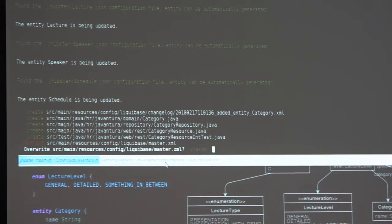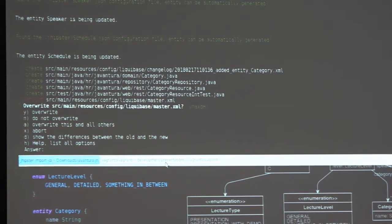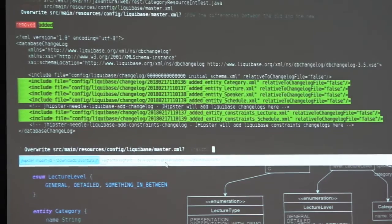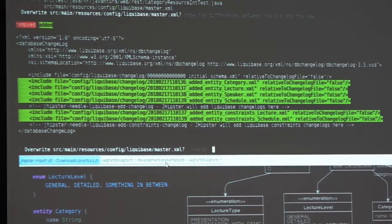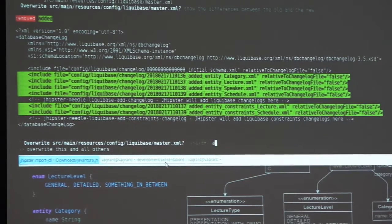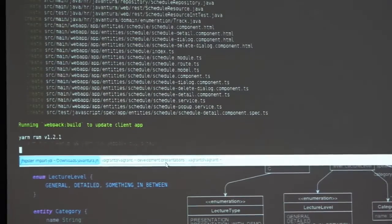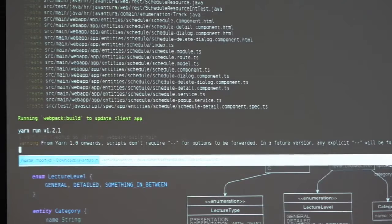We have a conflict here inside the master XML Liquibase changeset. If we press enter, we will see all of the options with descriptions. There is a nice option 'd' which shows the difference between old and new. Because this is the first time we are generating and we have no code modifications, JHipster will practically only add new lines to all of the files. So we will say okay to this and all other files.